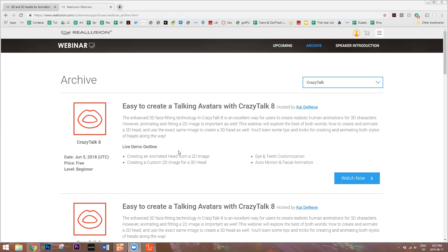My name is Kai and I'm going to be the host of this webinar. We are using the Zoom webinar template. We're going to have a Q&A session at the very end — the last 10 or 15 minutes. Please put your questions in the Q&A section of your Zoom panel. We're going to be doing a live demo, creating a couple of heads and showing you how to customize them in Photoshop and other ways.